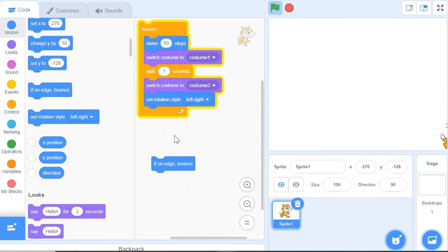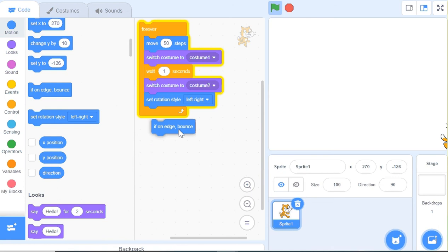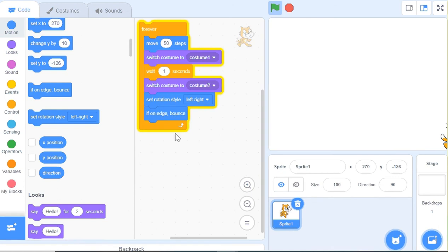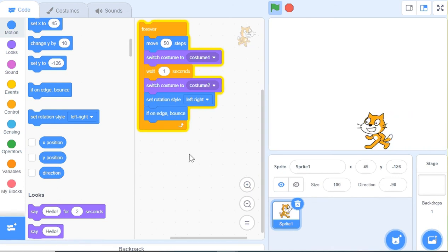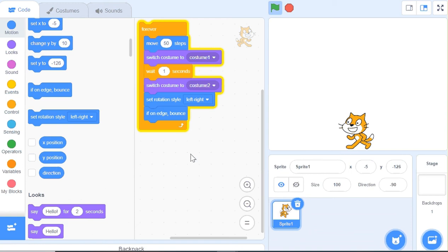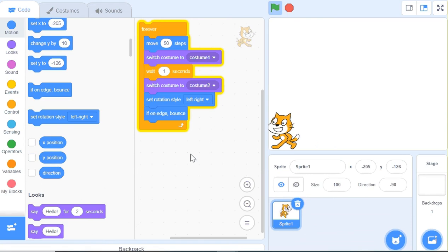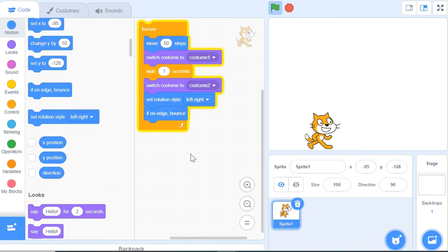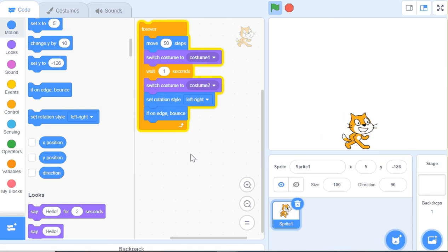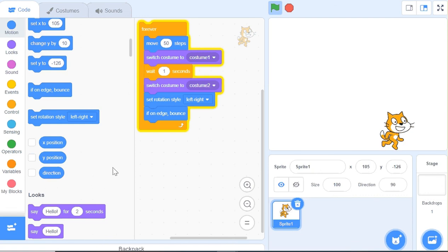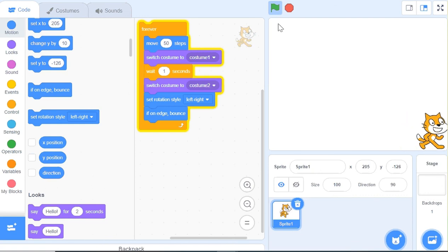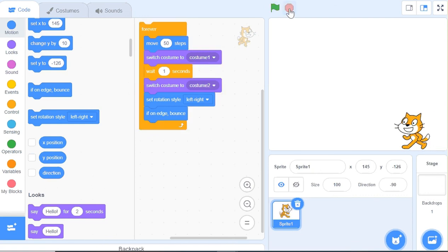But we want to rotate its style, so we will use this. Like this, it will be moving around us. This is a good sprite and it is moving very well. We can change its colors and style like this.